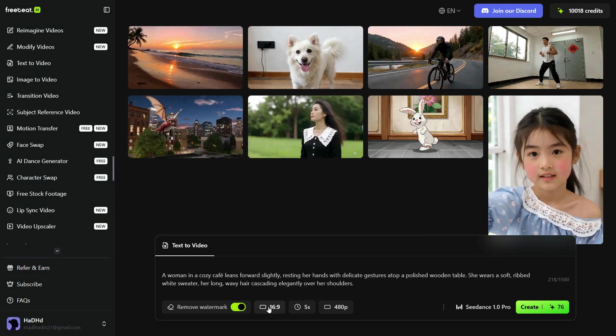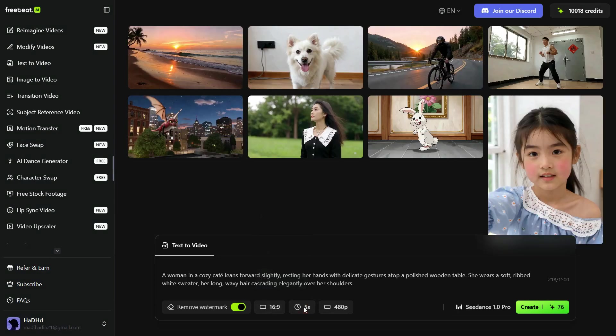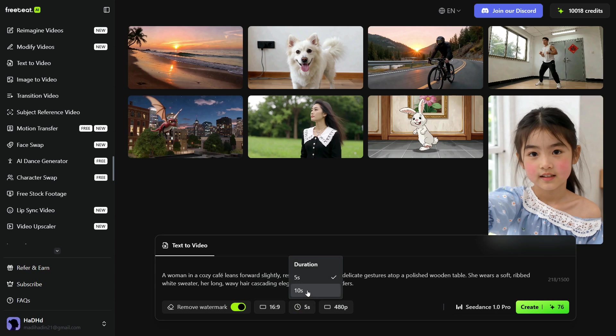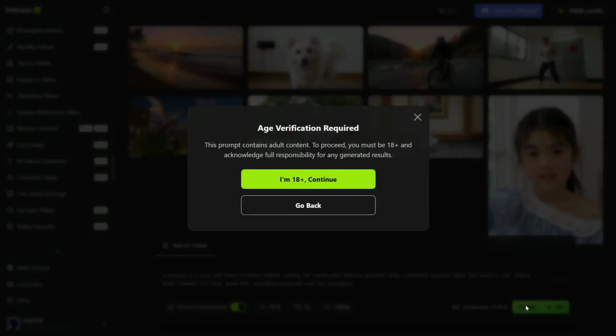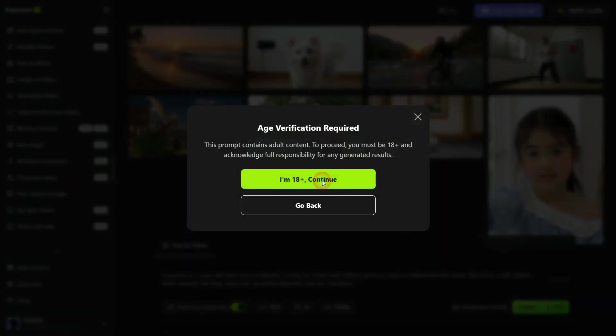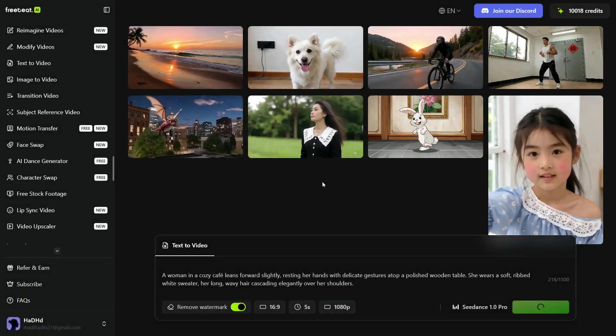After this, we will select the aspect ratio for our video, then we can choose the duration of 5 or 10 seconds. For the resolution, I'll select 1080p, then click the Create button. After a brief wait of just 2 minutes, our video is ready. The quality is truly impressive, you can see for yourself. I'm genuinely amazed at how accurately this AI tool brought my prompt to life.